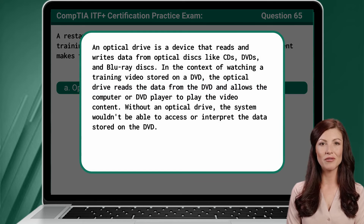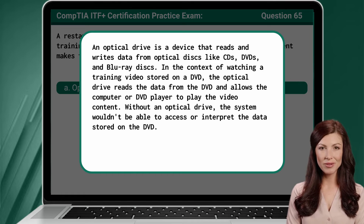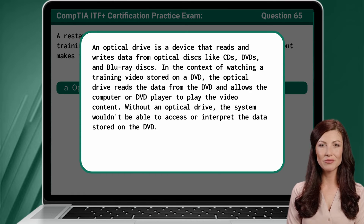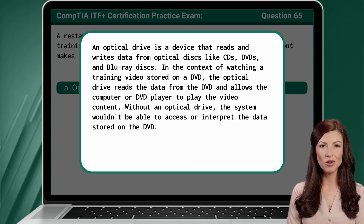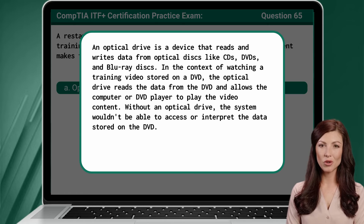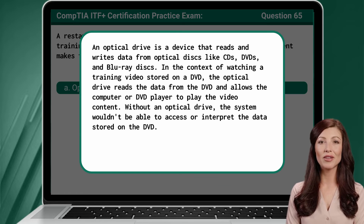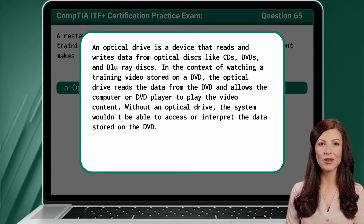An optical drive is a device that reads and writes data from optical discs like CDs, DVDs, and Blu-ray discs. In the context of watching a training video stored on a DVD, the optical drive reads the data from the DVD and allows the computer or DVD player to play the video content. Without an optical drive, the system wouldn't be able to access or interpret the data stored on the DVD.